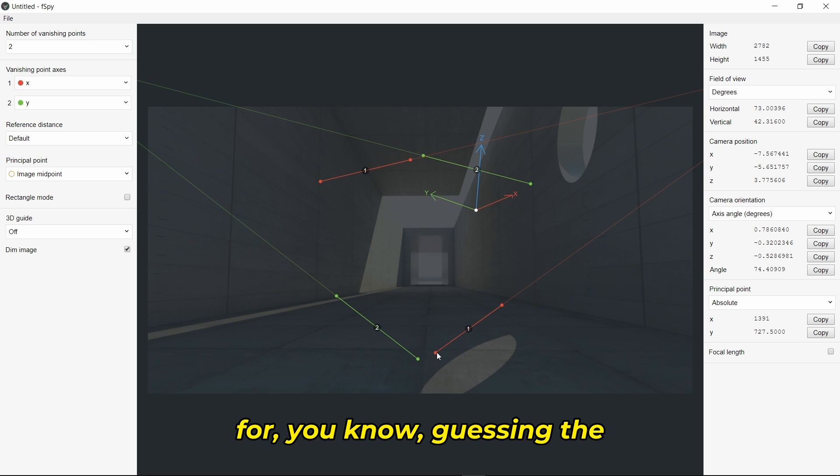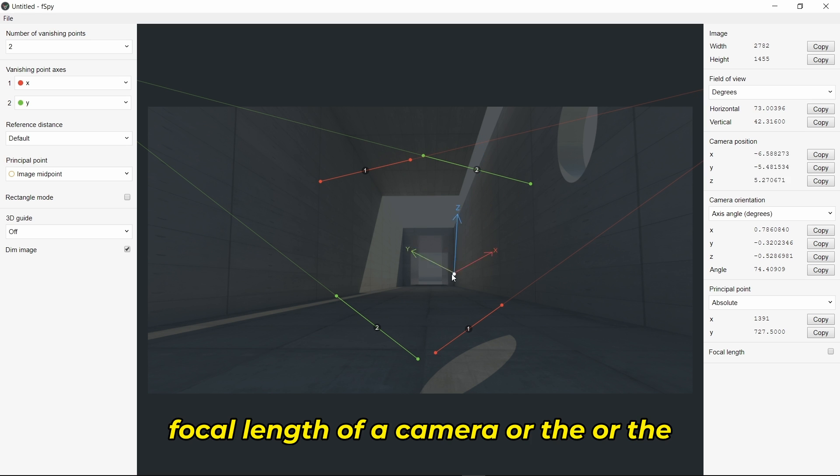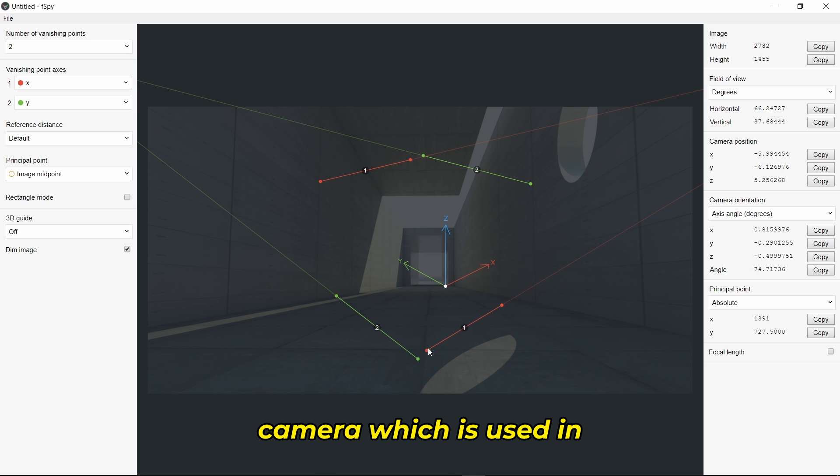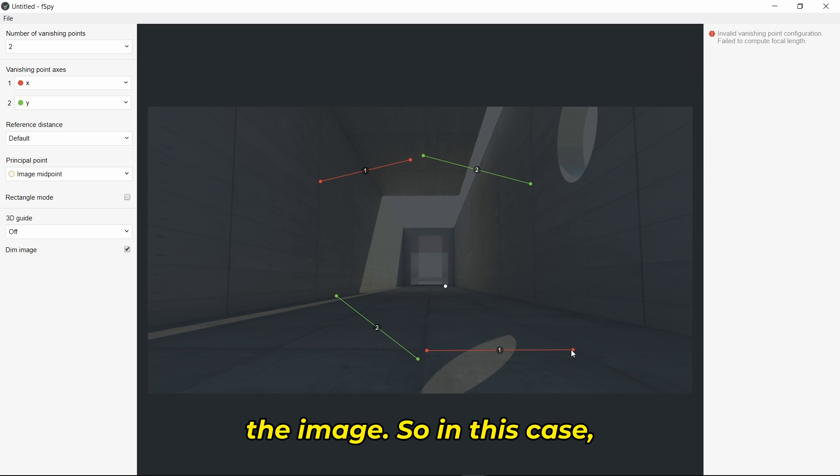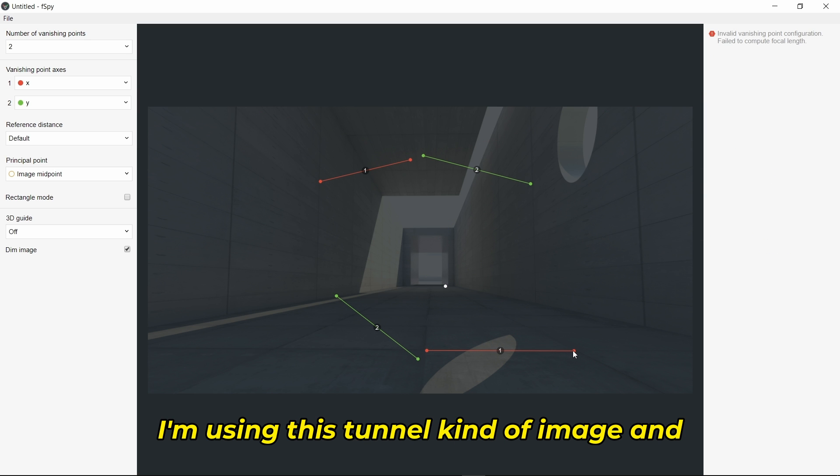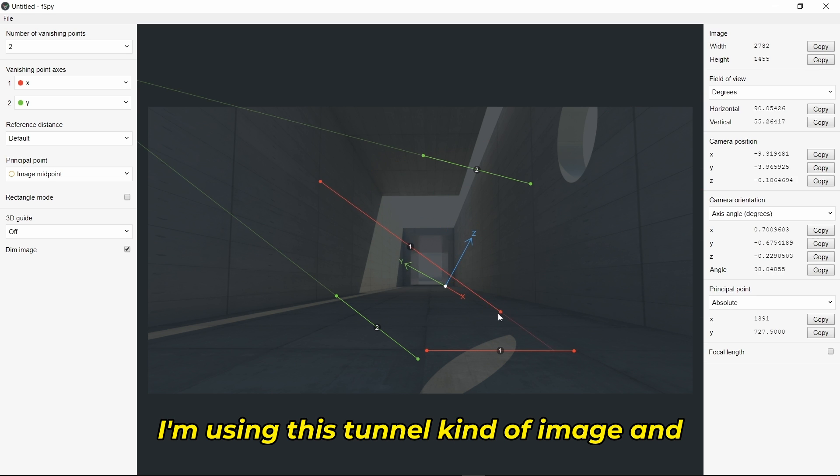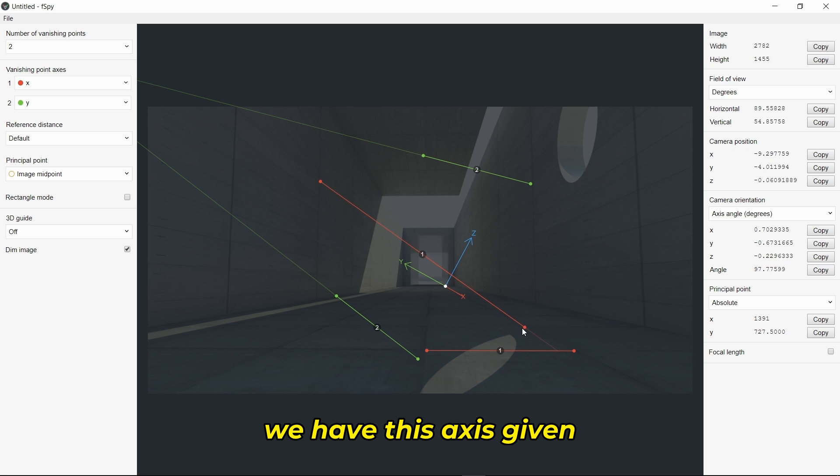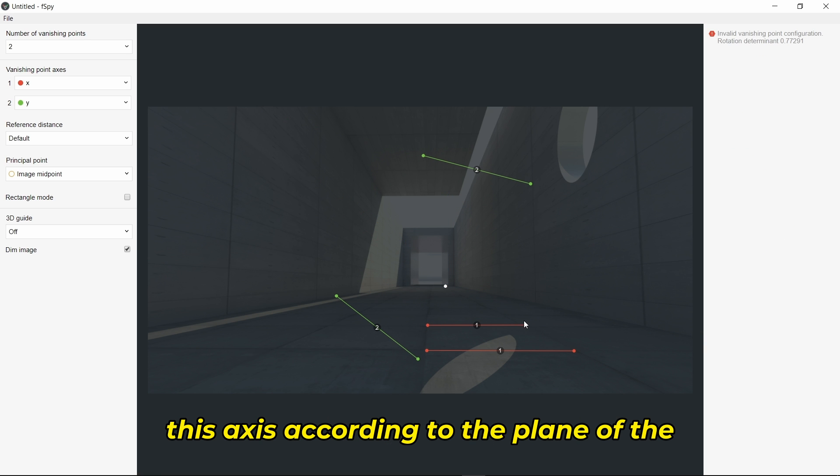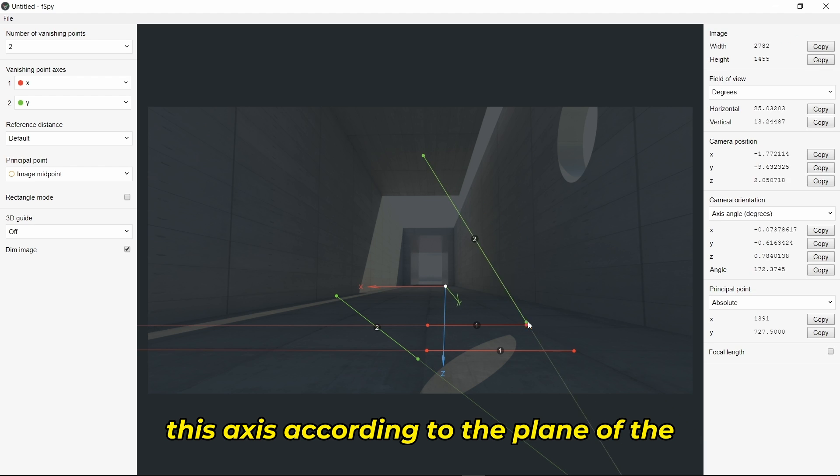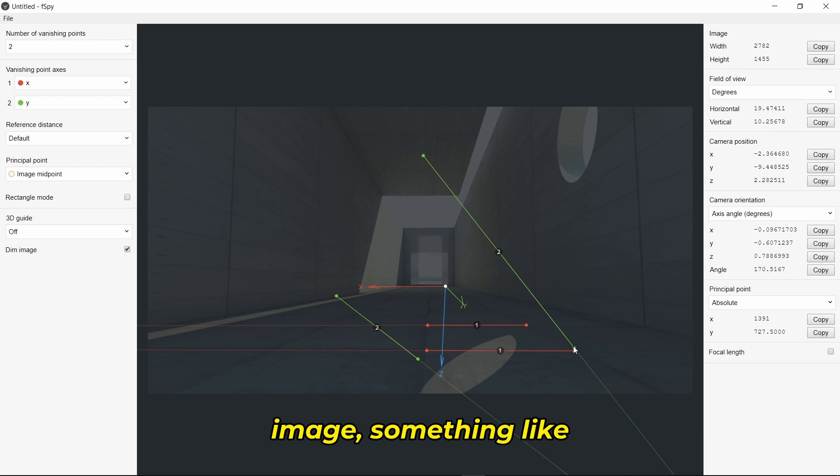If you don't know what F-Spy is, it's used for guessing the focal length of the camera used in the image. In this case, I'm using this tunnel image and we have these axes given here. We just need to align those axes according to the plane of the image.